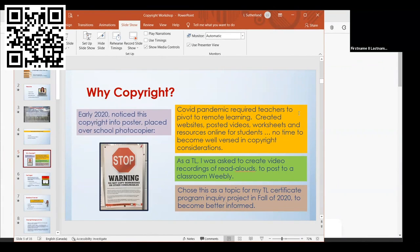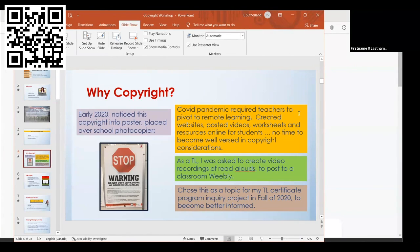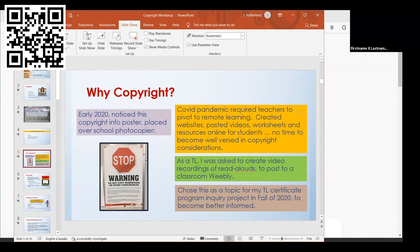All of a sudden we had to pivot. We were looking at websites, videos, worksheets and resources going online. No one really had time to take a look at copyright issues. As a teacher librarian, I was asked to start making read-aloud videos and posting them to classroom websites. I didn't feel comfortable because I didn't have enough information on copyright issues.